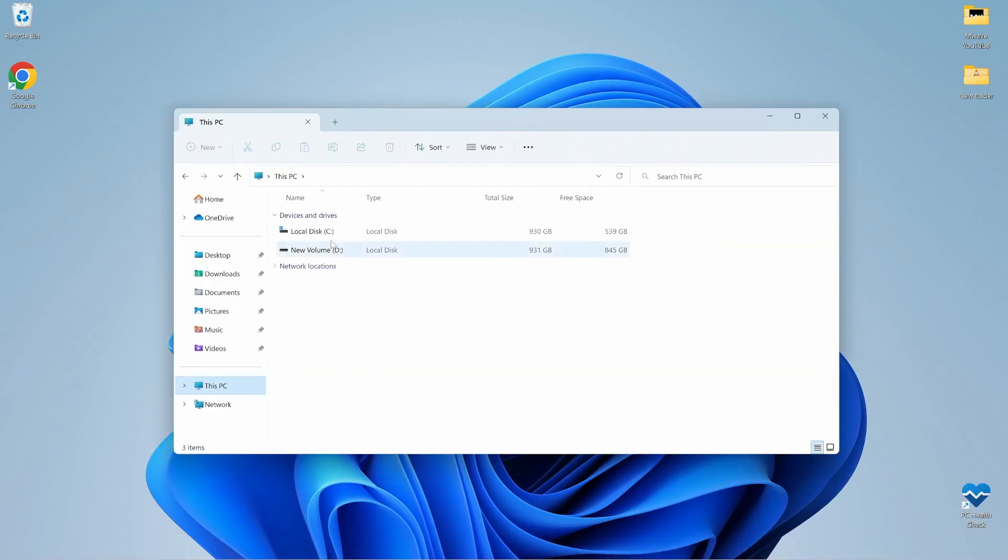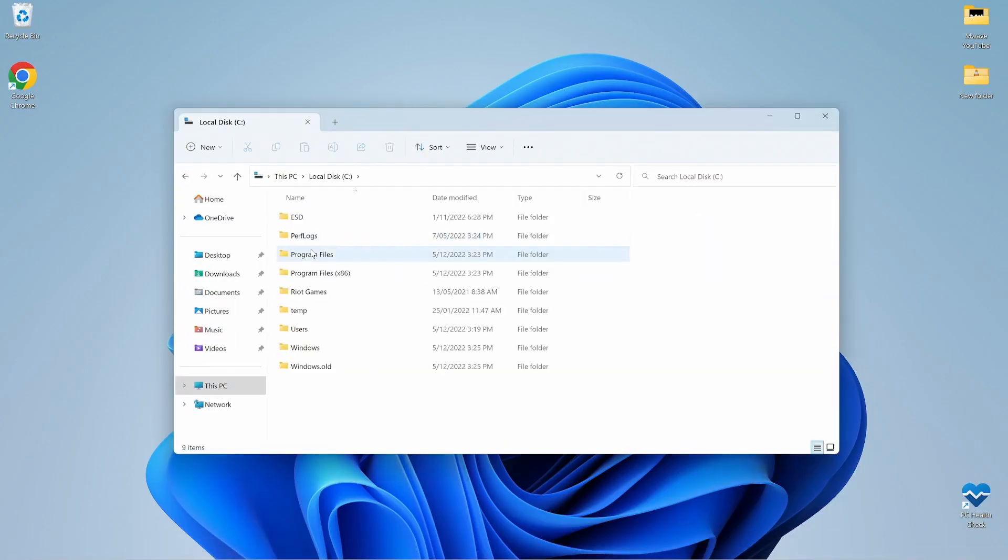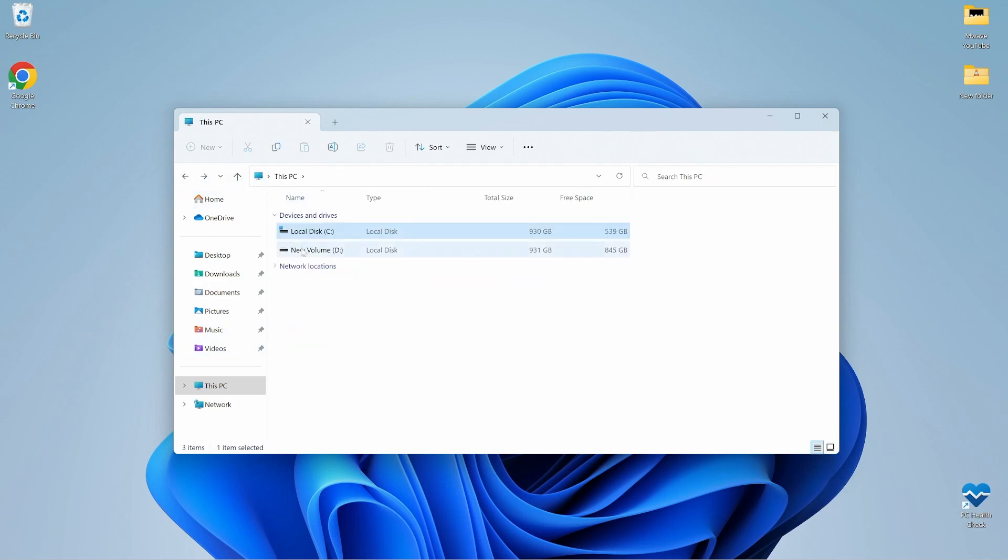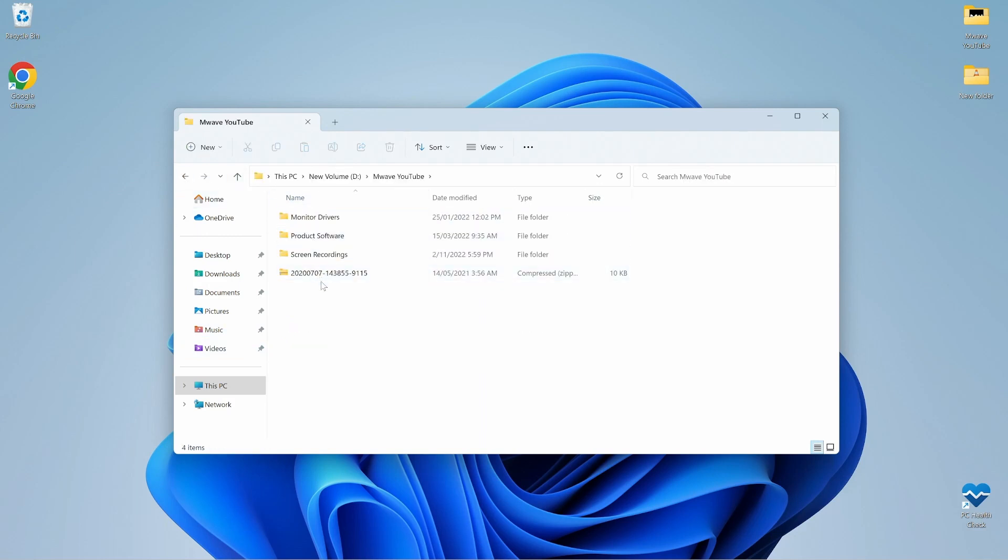And that's it. Welcome to Windows 11. Have a quick check in the file explorer just to make sure you still got all your files and you're all good to go.